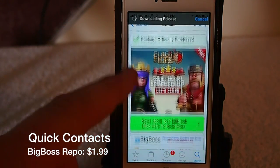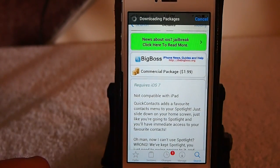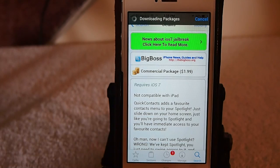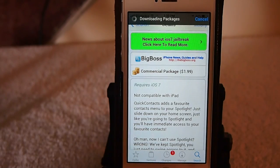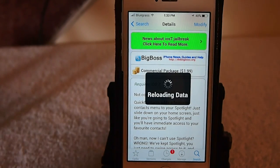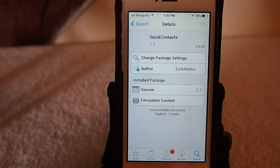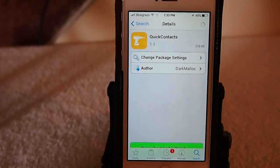You can get this in Big Boss Repo for $1.99, and what it does is it adds some contacts in your Spotlight section. Let me show you what I mean by that.